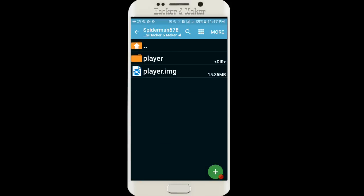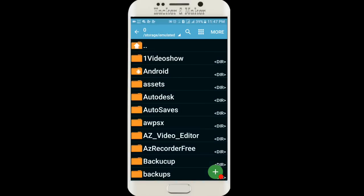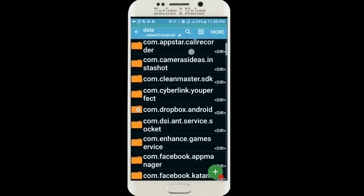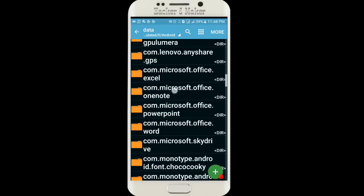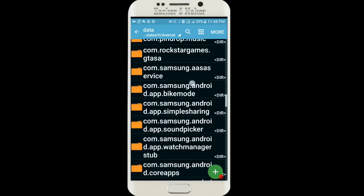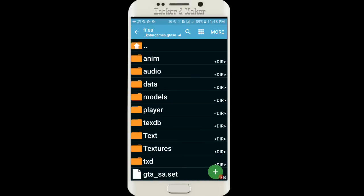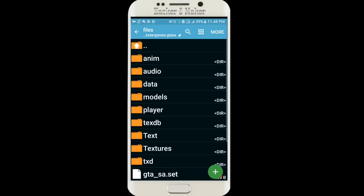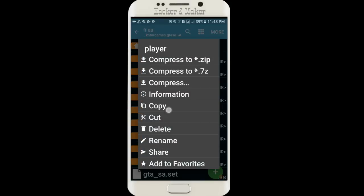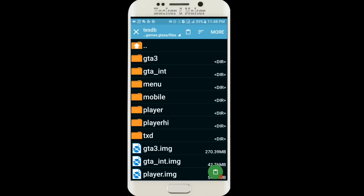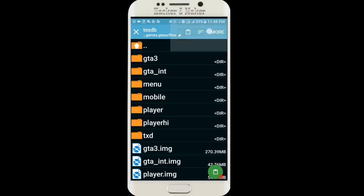Here you can see the folder name is Player. Short form: Android data, com.rockstargames. Here you can see the folder Player. Cut it and go to TEXDB.IMG, this folder, and extract it here.